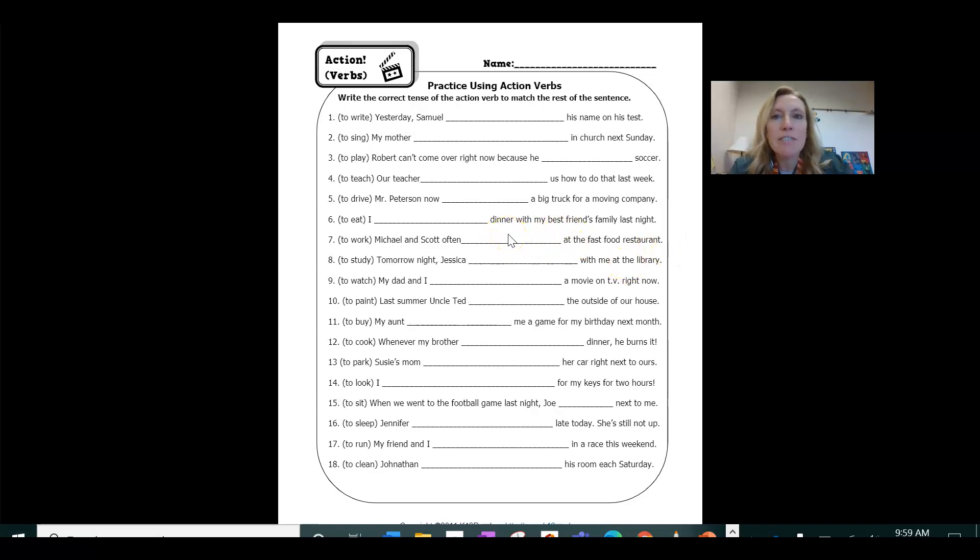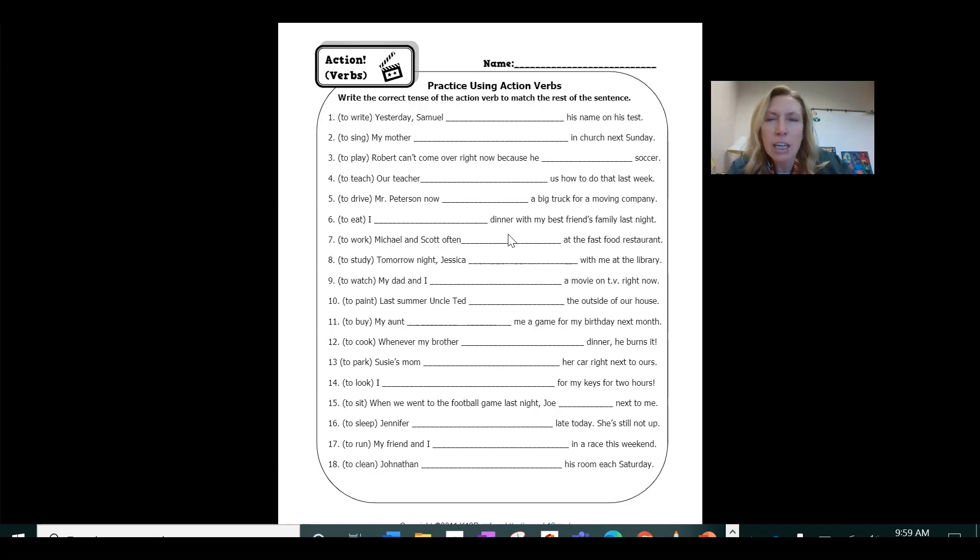And a lot of these are just the way that they sound correct. Like if you say it in your head and it doesn't sound right, it probably isn't.